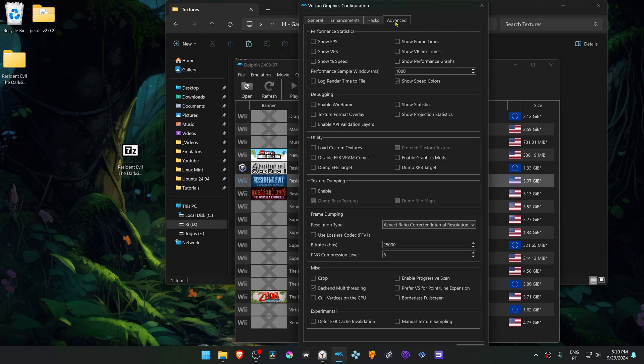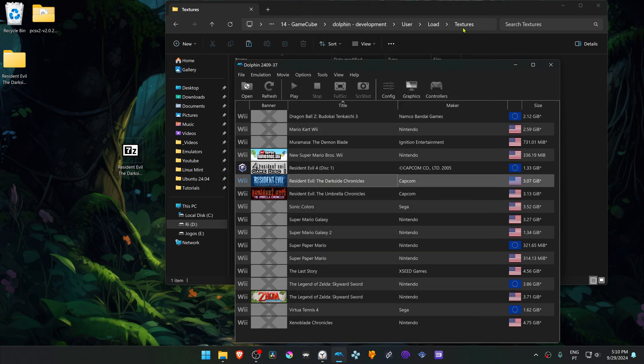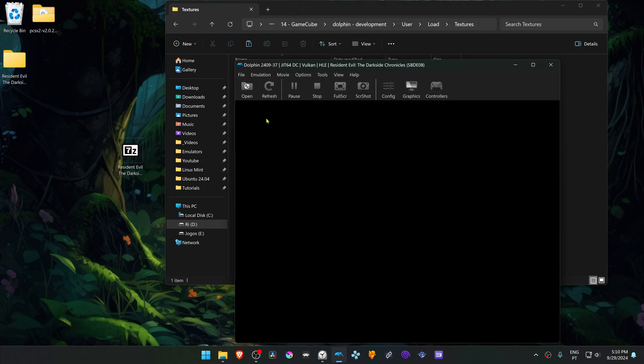Then go to the Advanced tab and here in the Utilities section, turn on Load Custom Textures. Now close this, run the game, and you'll see here in the top left that a number of textures have been loaded.